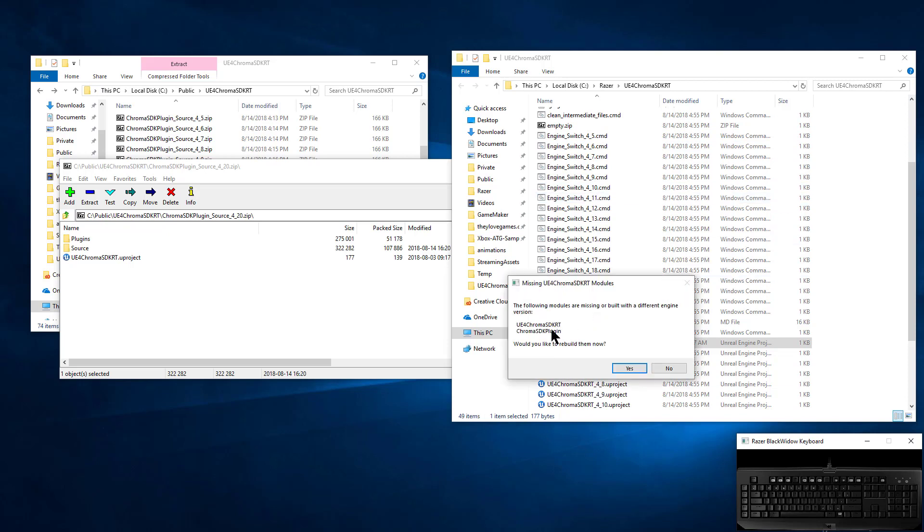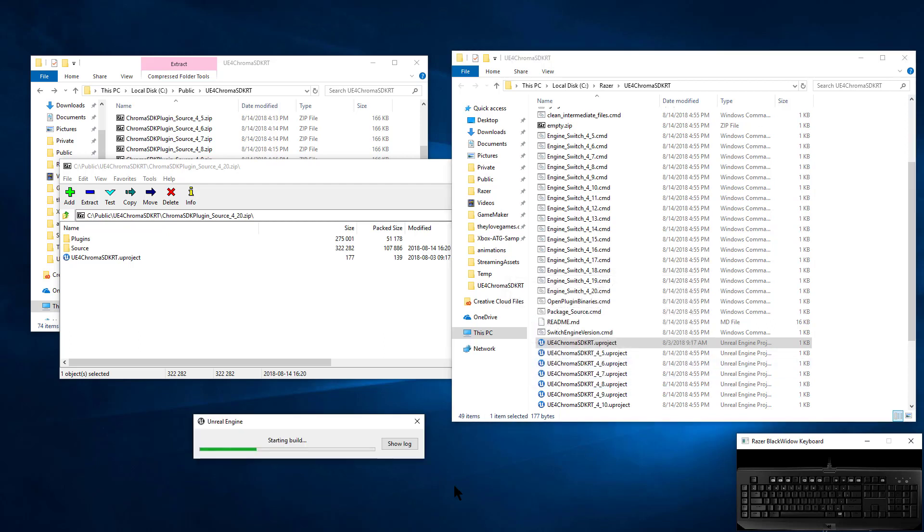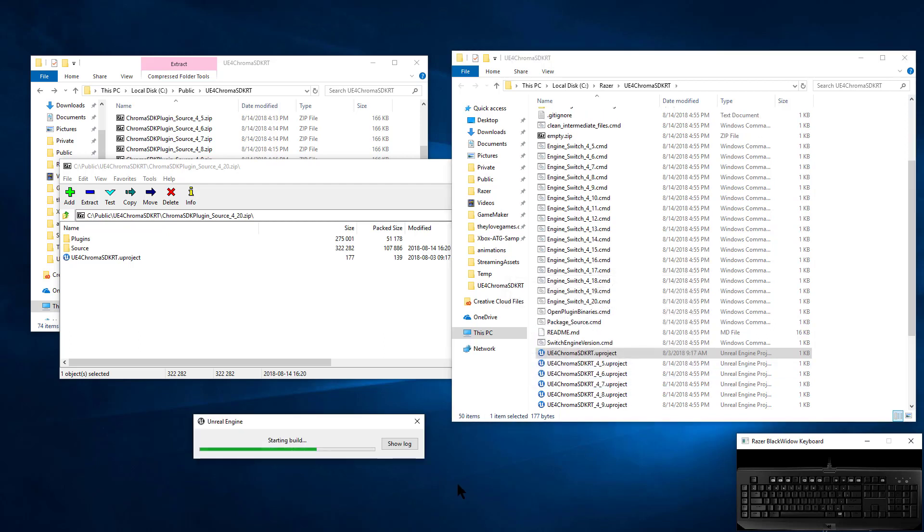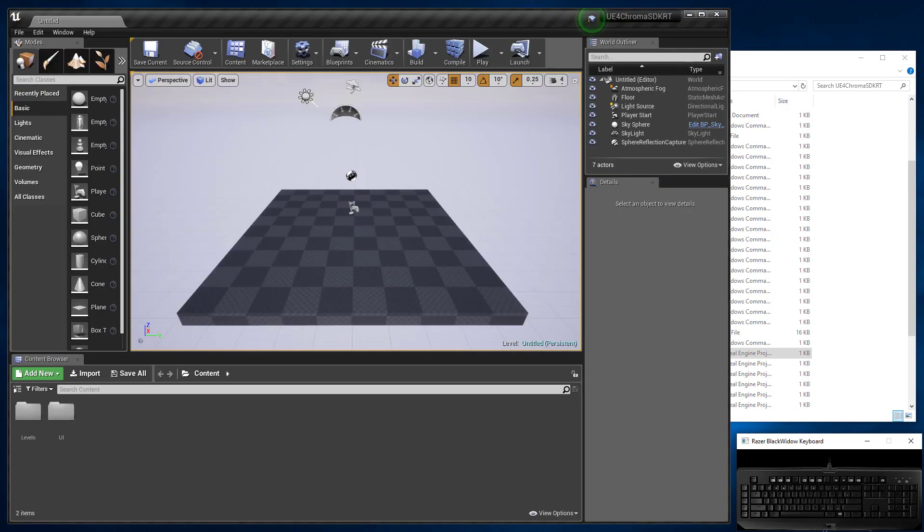The plugin needs to be built, so just let that build. And once the build is complete, you'll see the Unreal Editor opens.